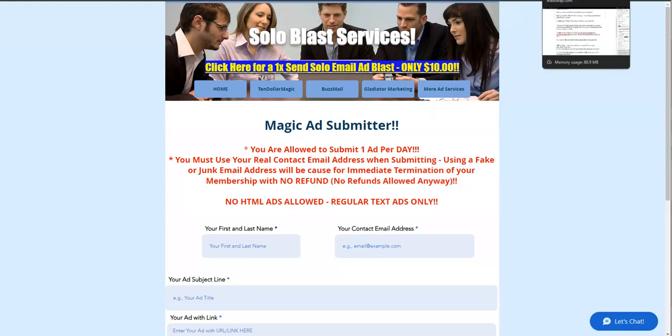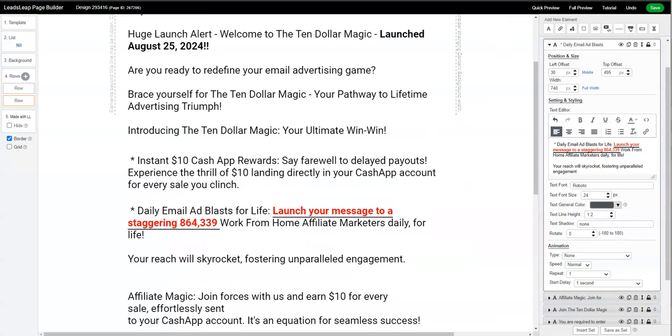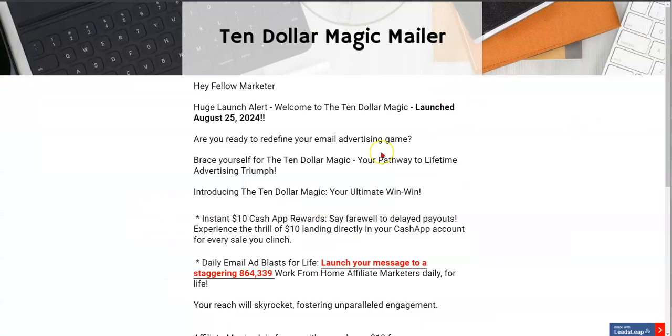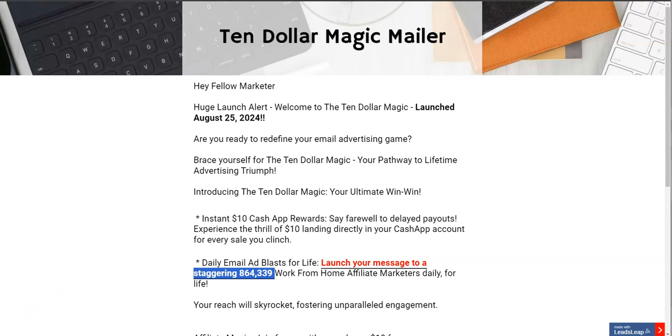So, like I said, if you want to do the same thing for life, $10 one time sent to a staggering 864,339 people once a day, all it costs you is 10 bucks and it's for life. But anyway, that's all I got. I just wanted to show you that real quick and show you how you can promote your opportunity and make unlimited $10 commissions. All right. Talk to you later. Bye.